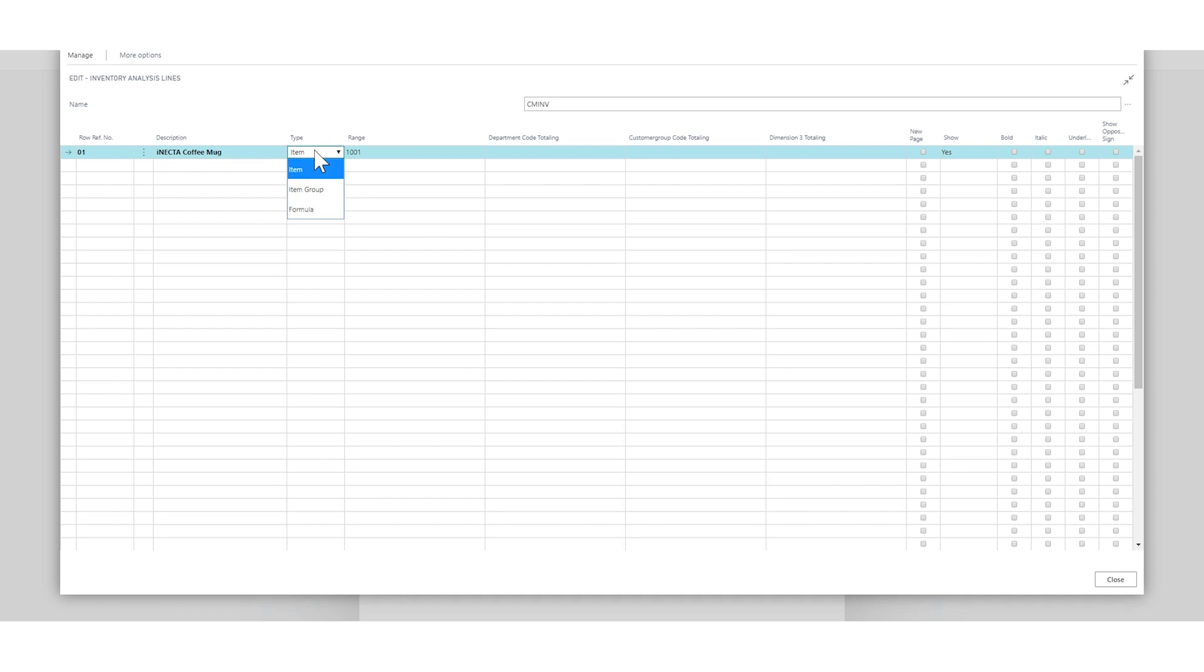So the type before had customer group, had sales person, had a lot of different things that are relating to sale, but here it's sort of been stripped down to only show things that are on the item. So you have only the item, item group, and formula.